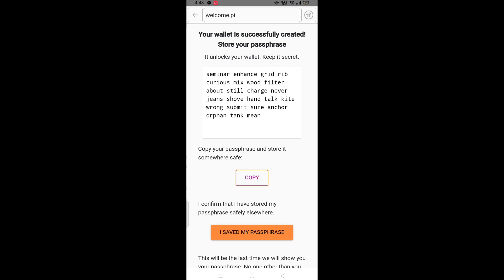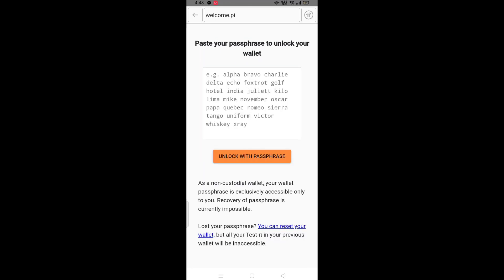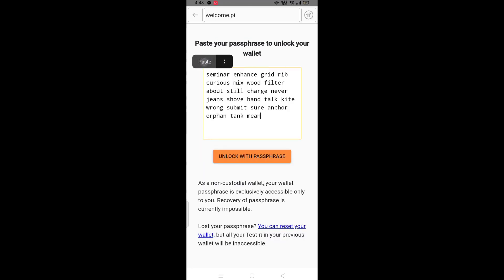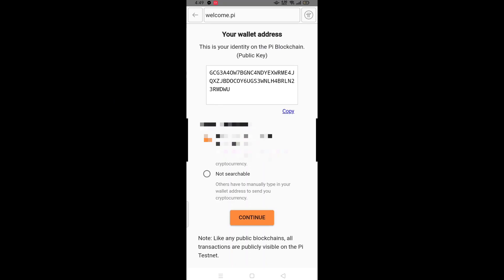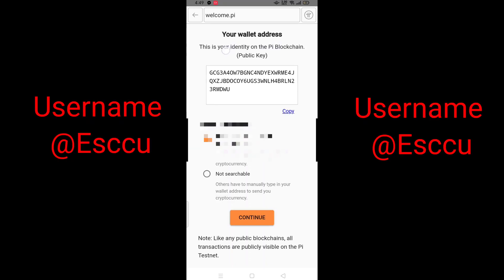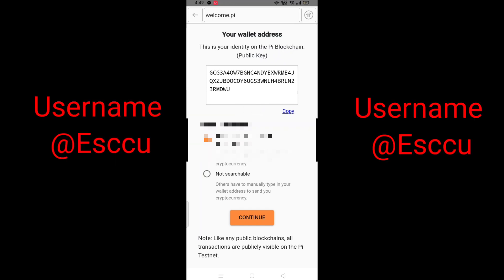After copying, click on save my passphrase and paste it on the next page. After this, the wallet is loading and your wallet name is given below.